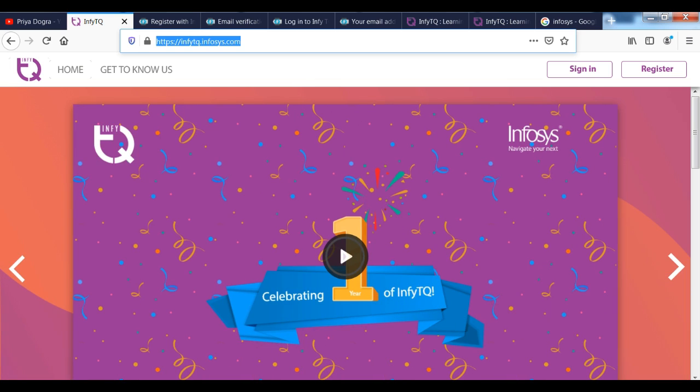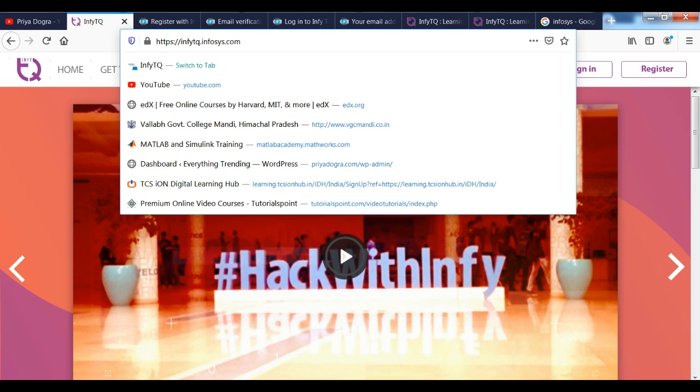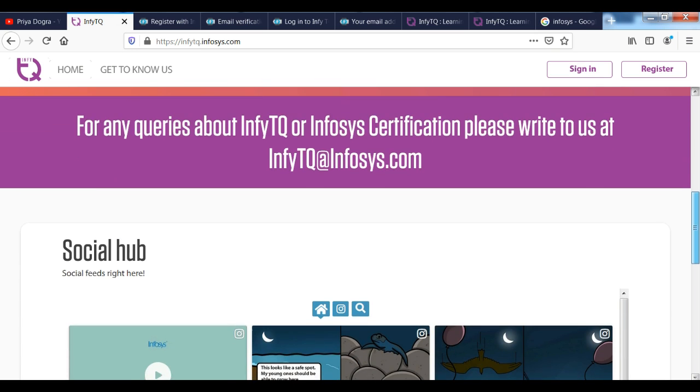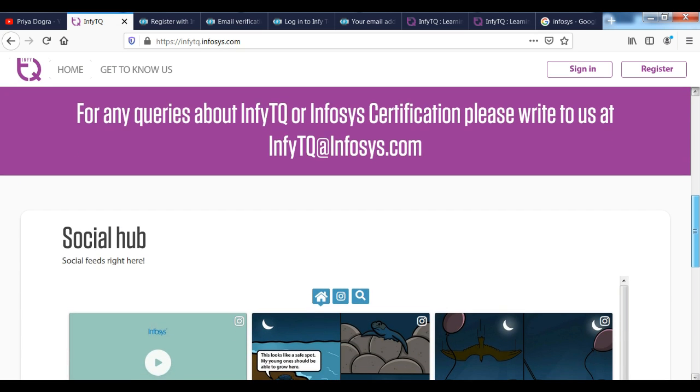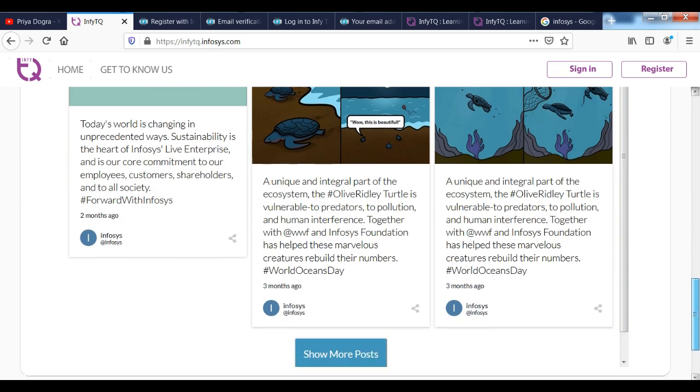You can see that we have reached their official website. You can see that the name of InfyTQ is InfyTQ. Like I have already told you, InfyTQ is a learning platform called Infosys. And Infosys provides you online best of courses.